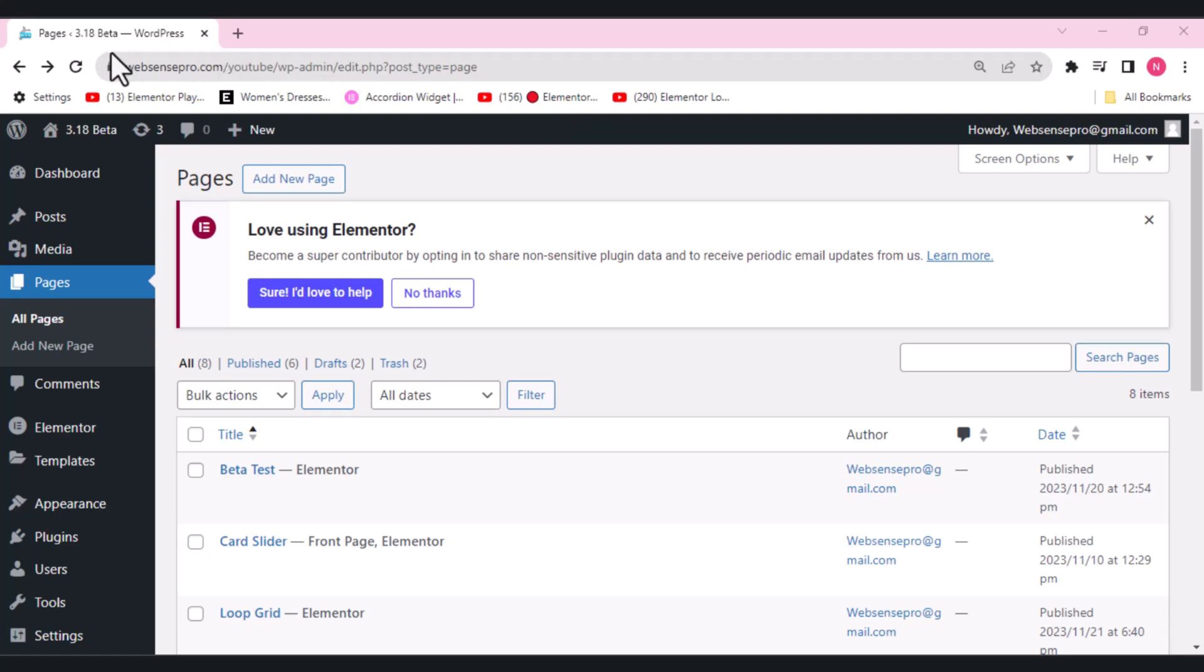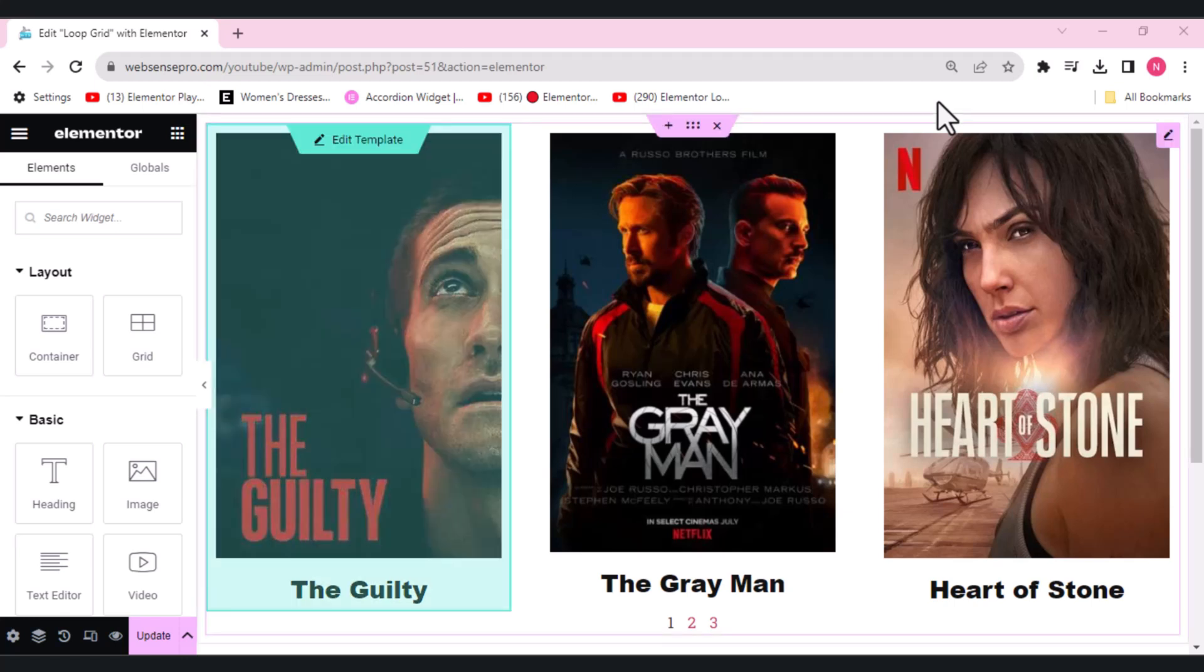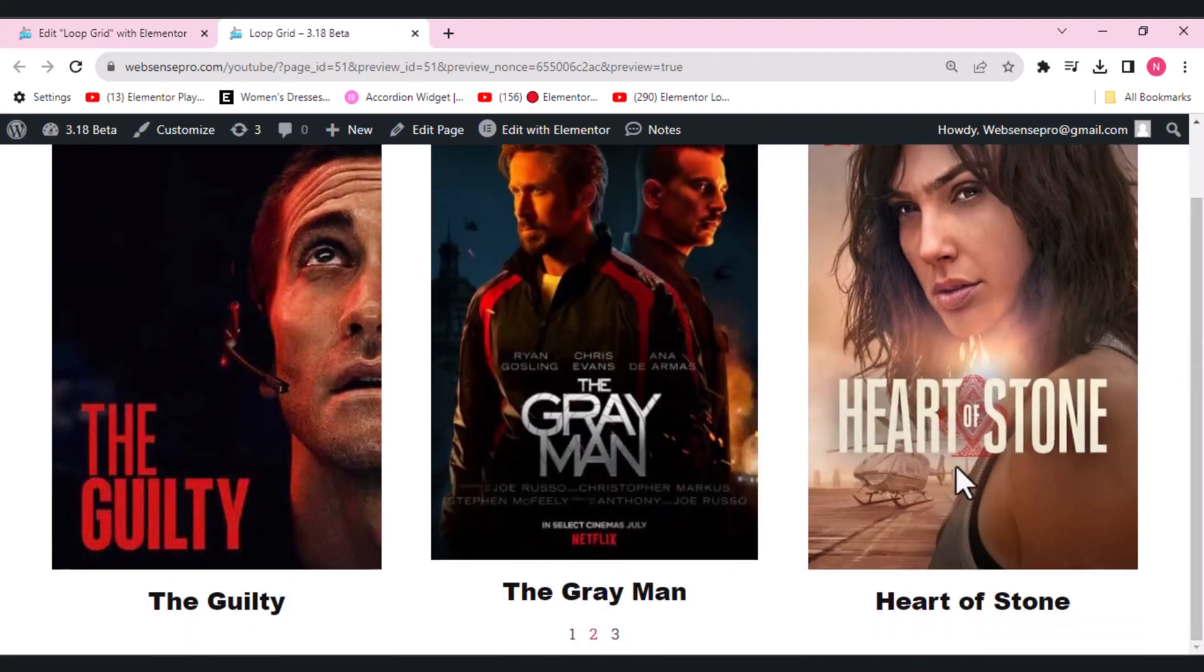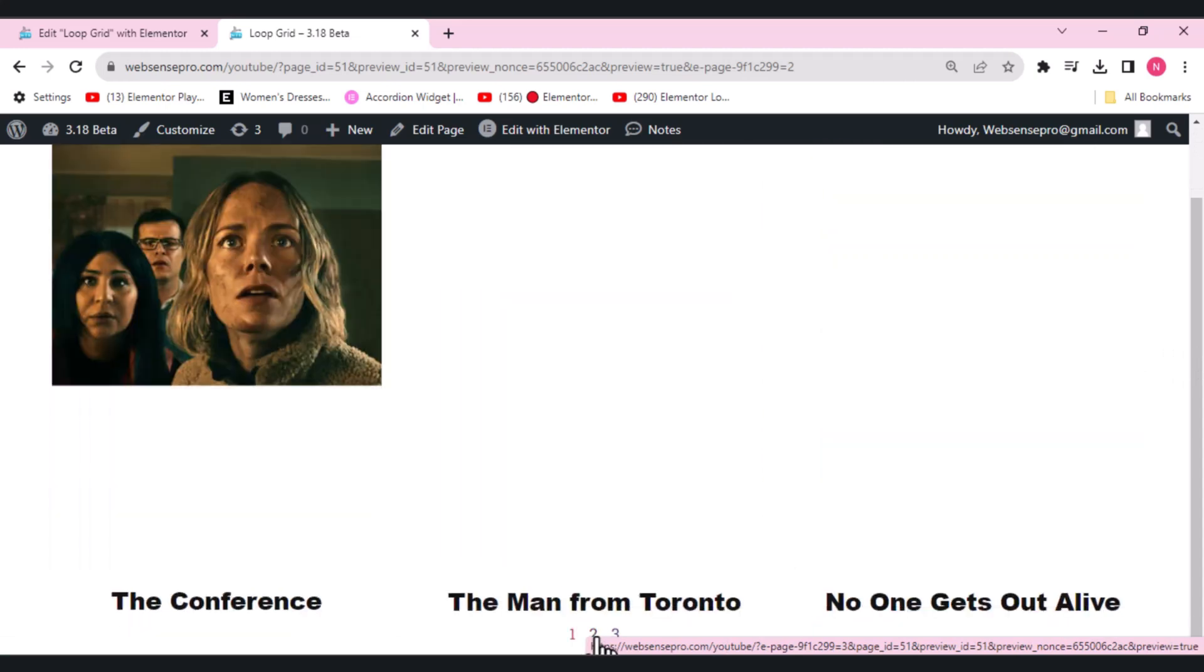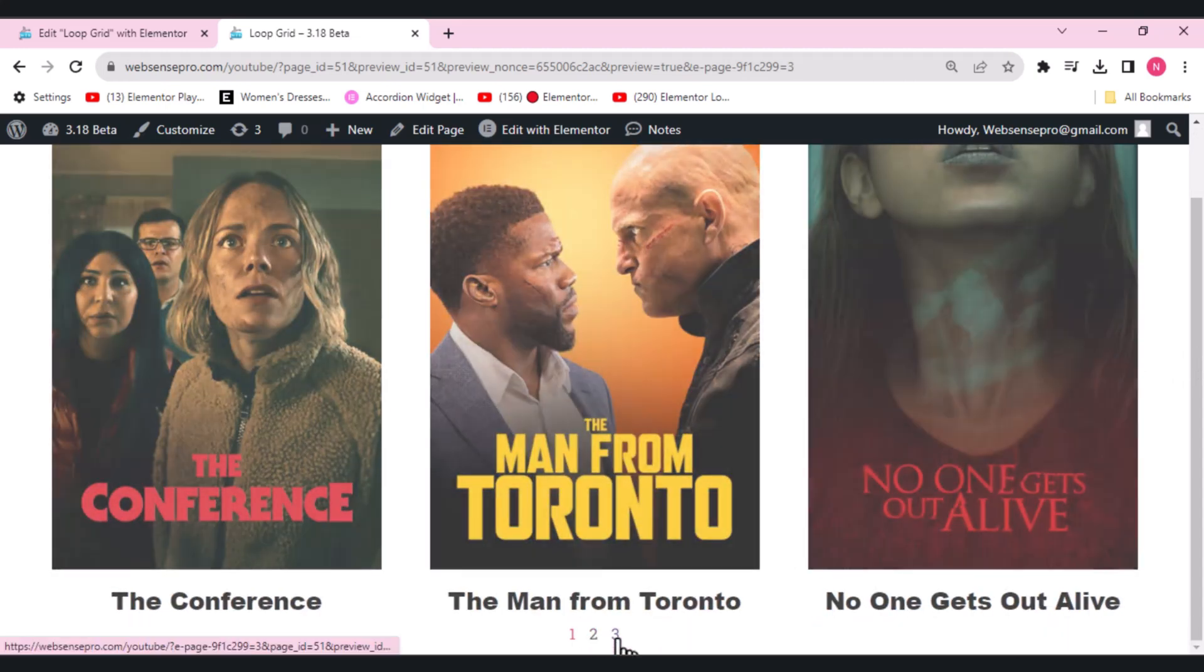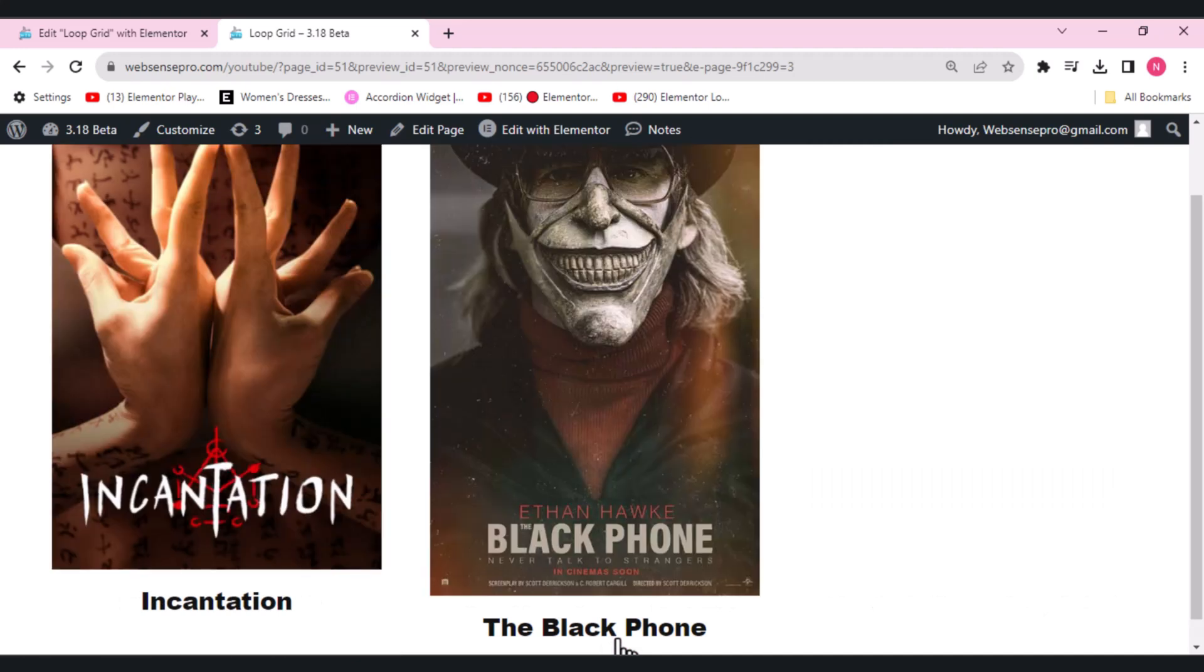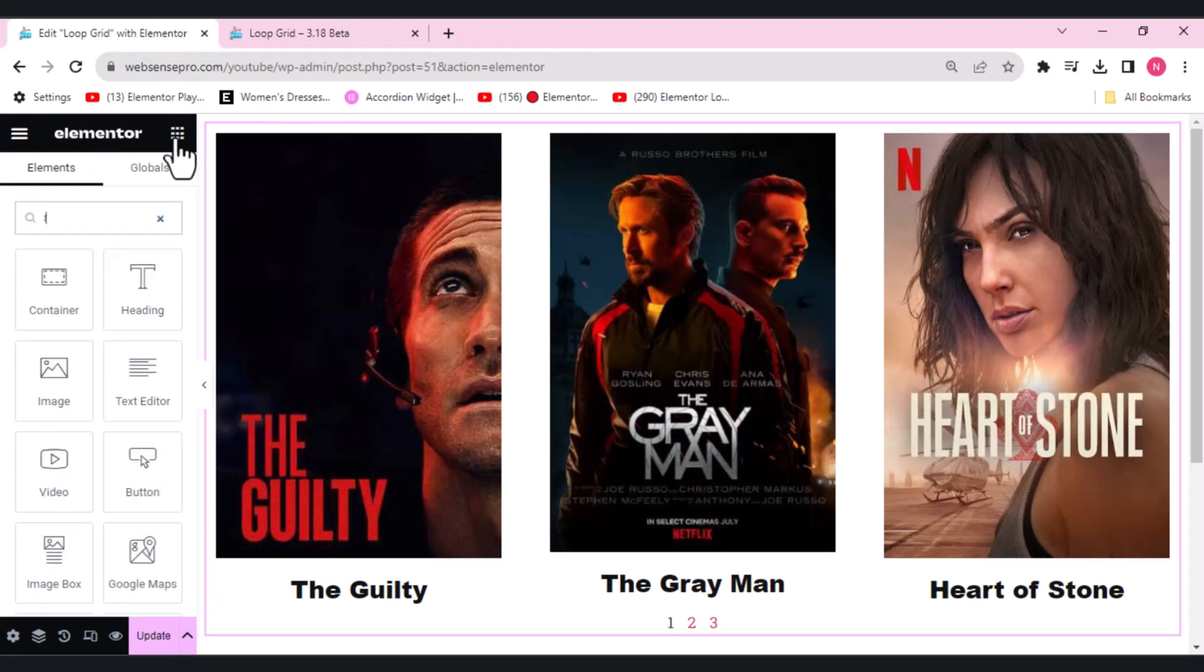The next update we have in this 3.18 beta version is the multi-select for the taxonomy filter. You can see that I've already added a loop grid here. I'll show you the loop grid. Let's click preview here and see how I've added the loop grid. This is the loop grid.